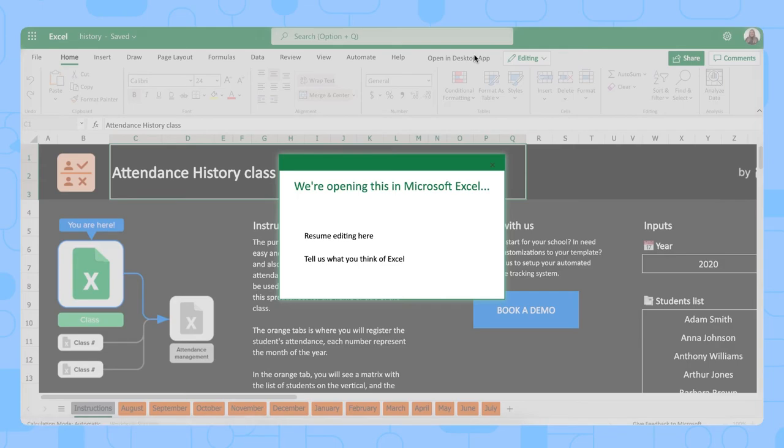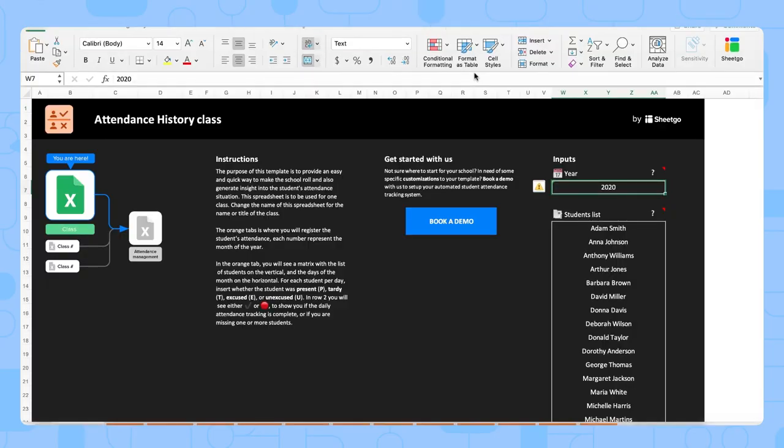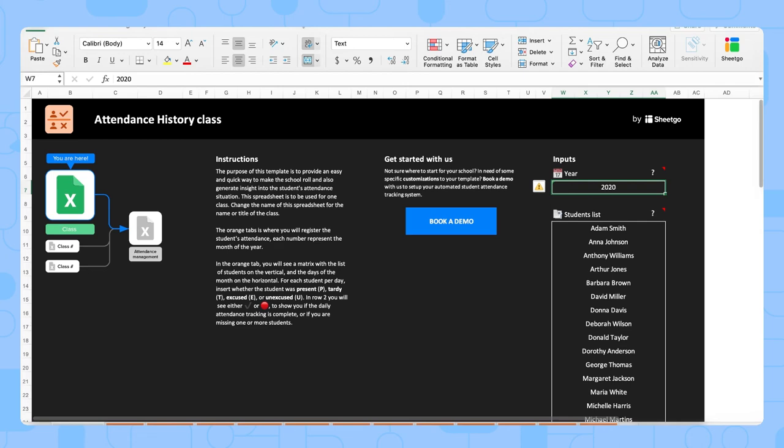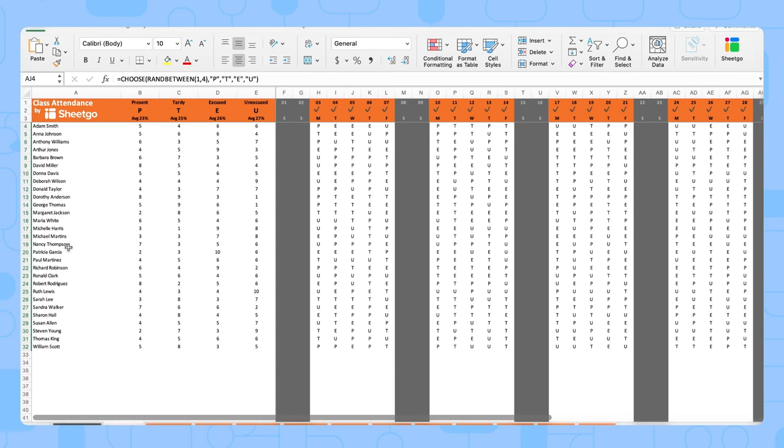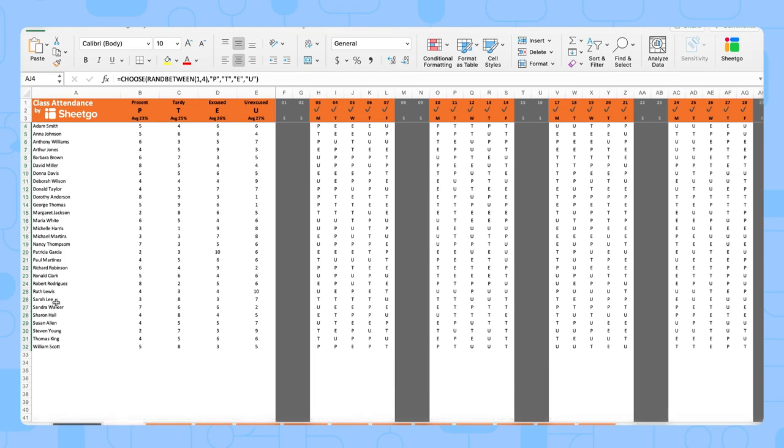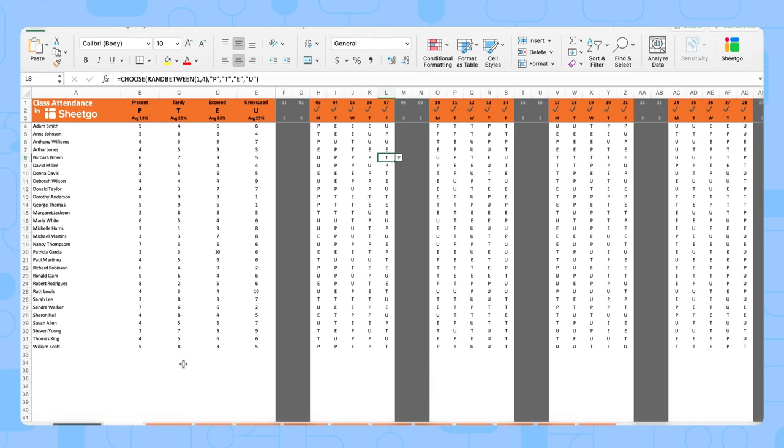There we go. Here you simply fill out the year that you want to track attendance in and make sure that your student list is filled out here. Right now we have some sample data of some students, but you of course need to fill out your own. Then you see a tab per month of the school year. Let's start with August. This student list will automatically come here from your instruction sheet, so you don't need to change anything here. Then per day you simply register if the student was present, excused, unexcused, or tardy.